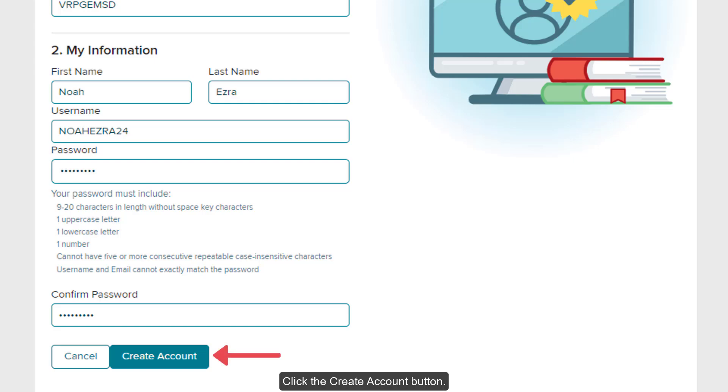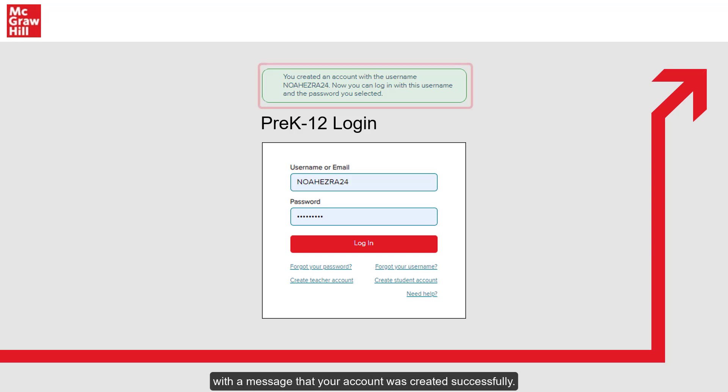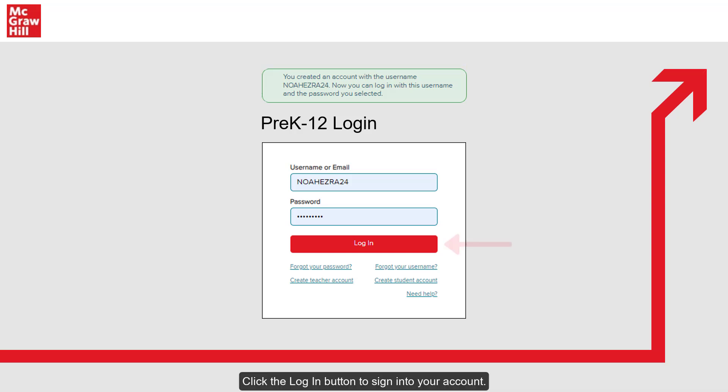Click the Create Account button. The page will automatically navigate you back to the login page with a message that your account was created successfully. Click the Login button to sign into your account.